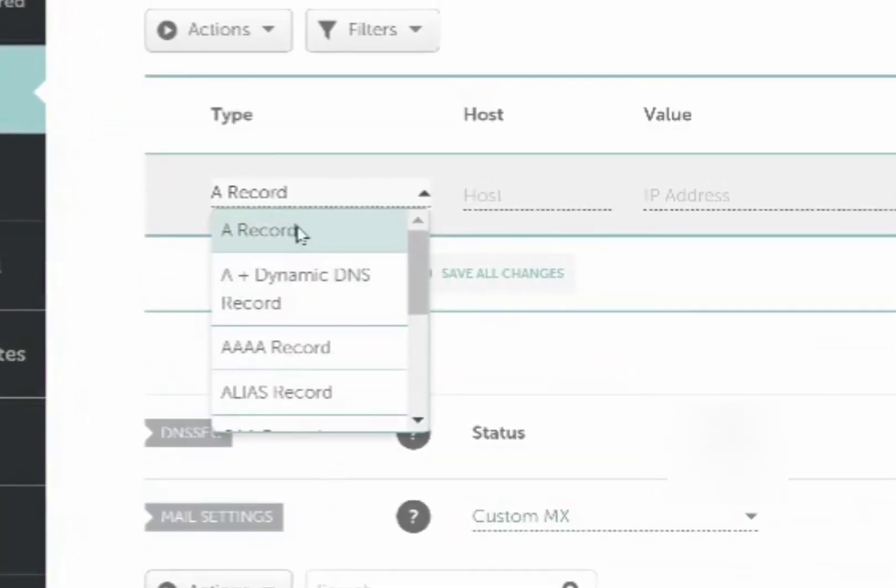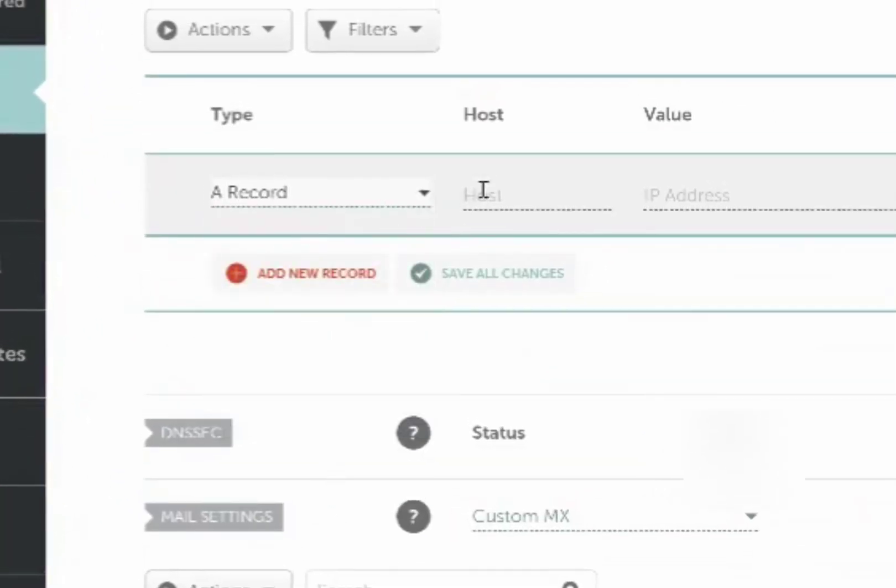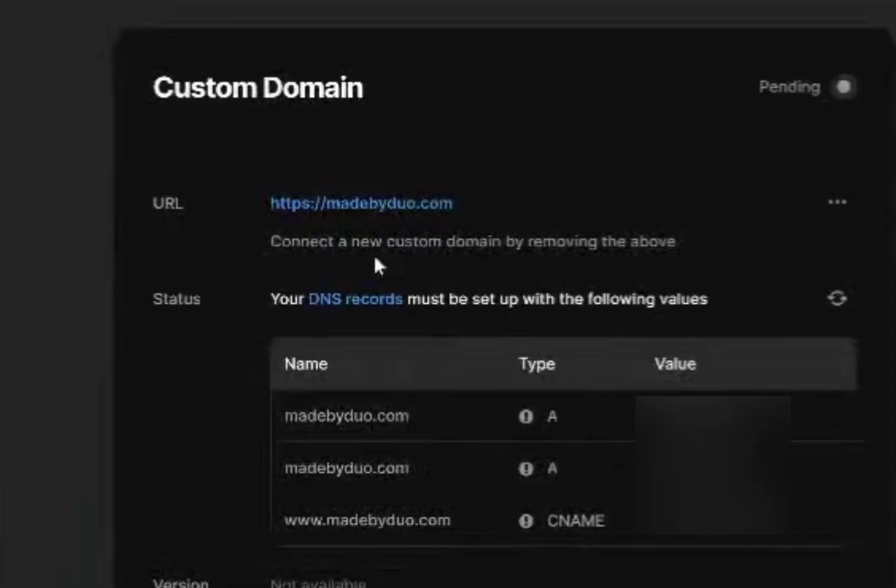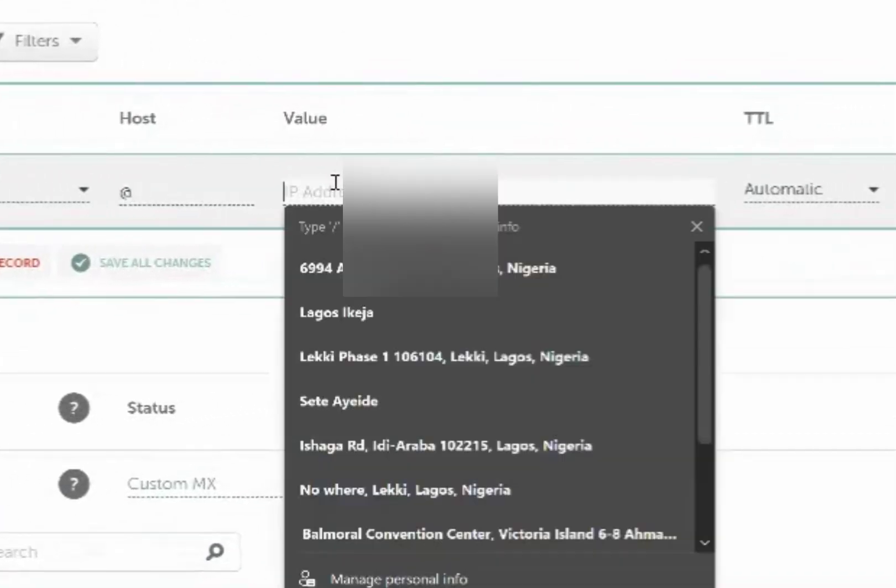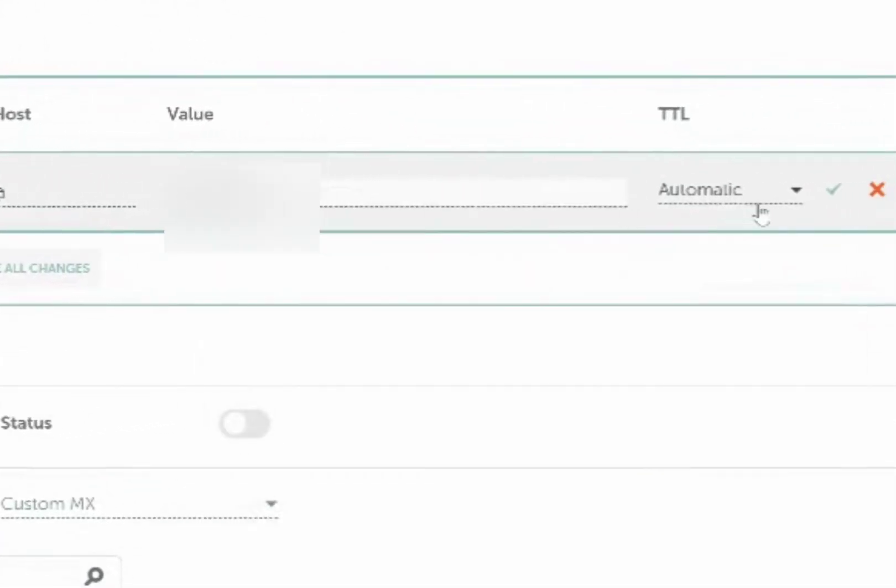First, click on type, select A record host. You want to put the @ symbol rather than your domain, and for value, just copy and paste that. Easy-peasy, right?